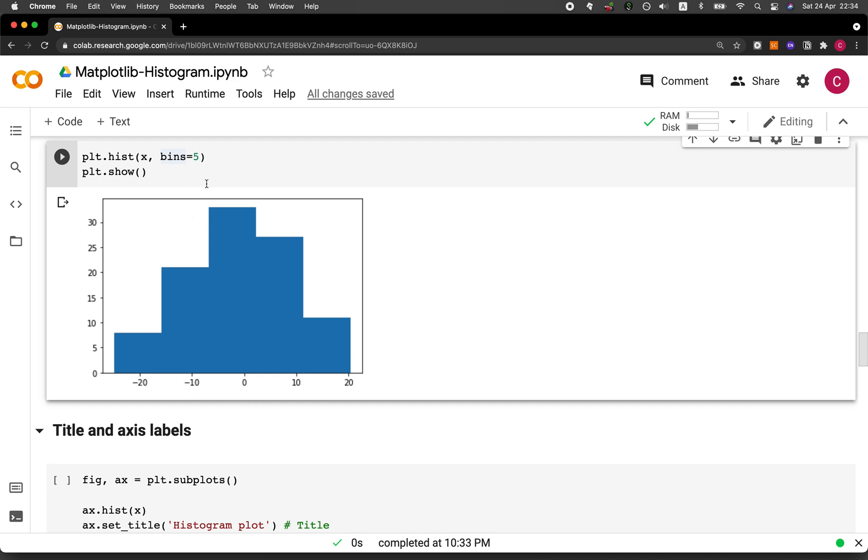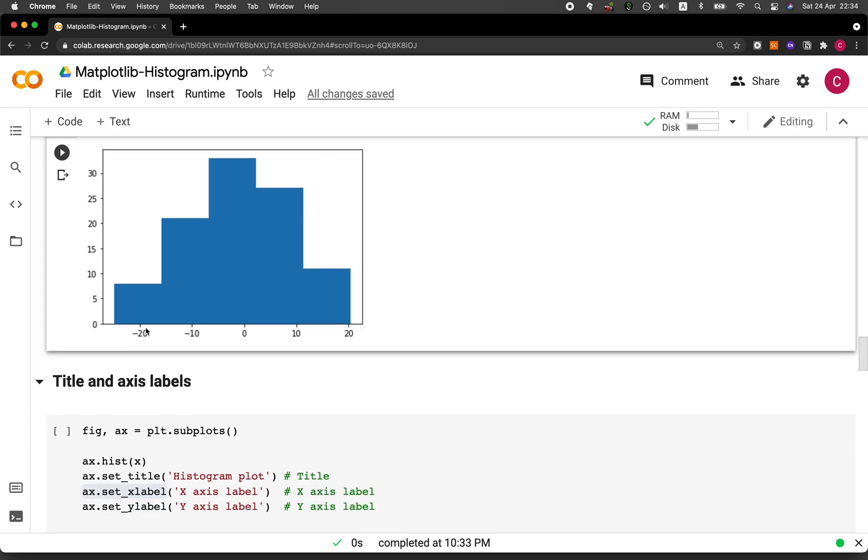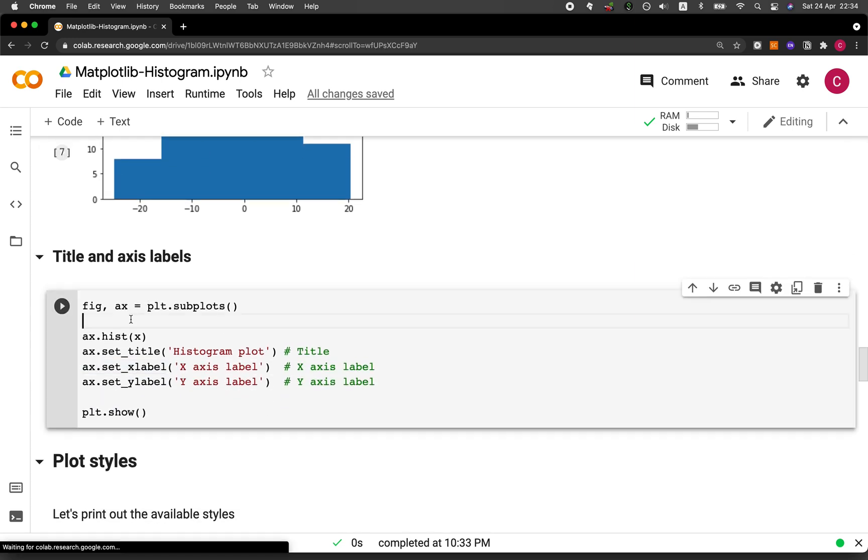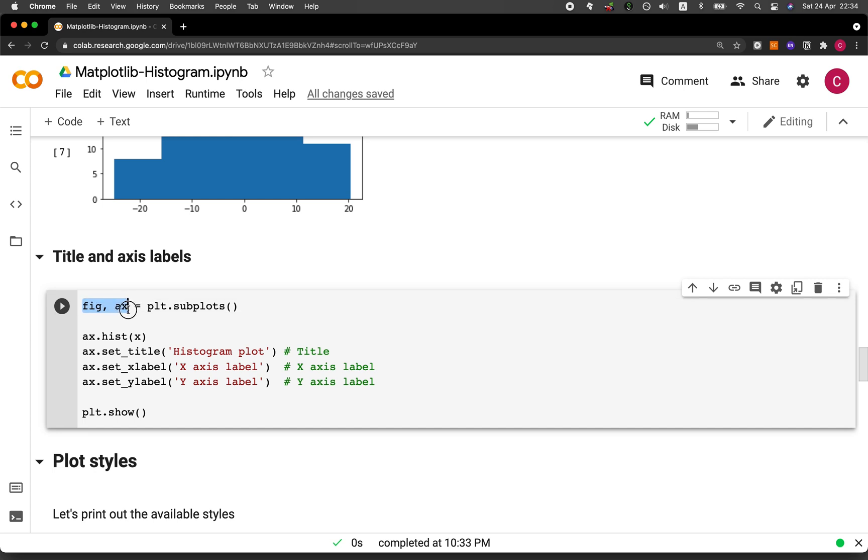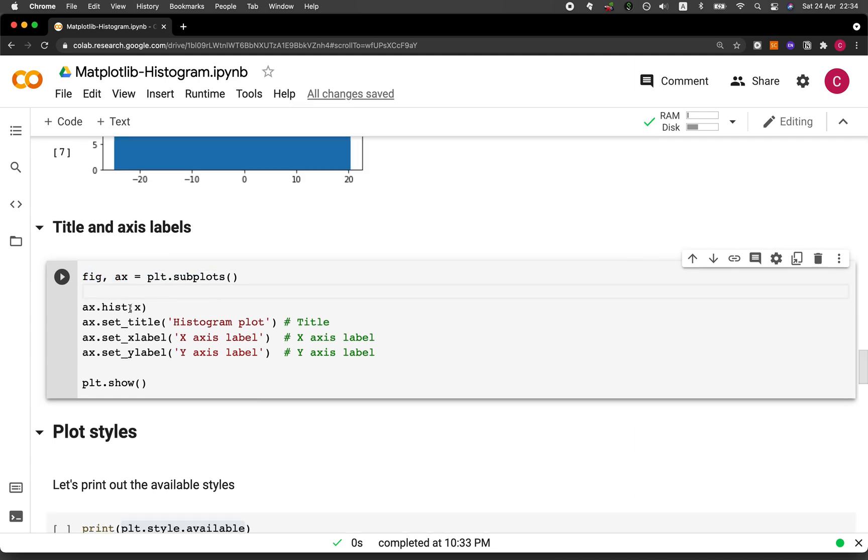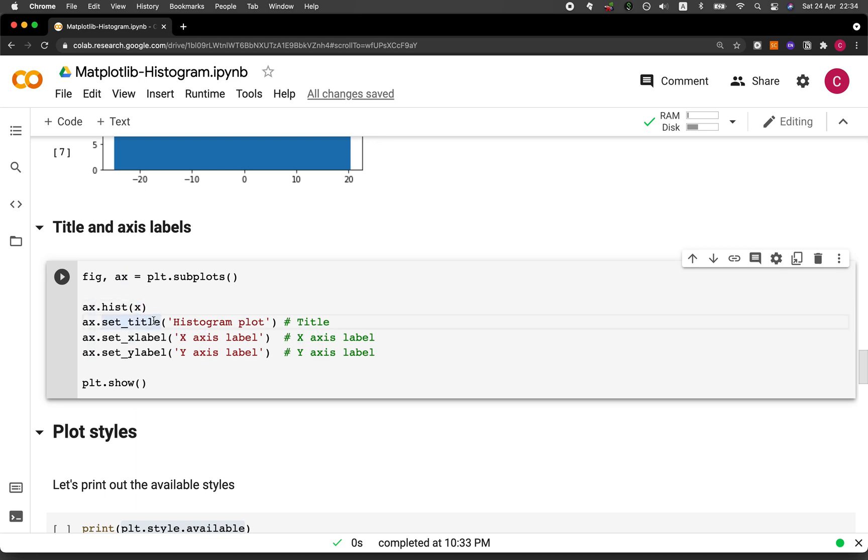you do not see any title. You do not see any x-axis label or y-axis label. Let's say that if we want to add them, what can we do? We could do the following. We could create two variables here, fig and ax, equal to plt.subplots function. And then we will set the ax.hist function with the input argument of x, which is the data that we want to use for the plot making.